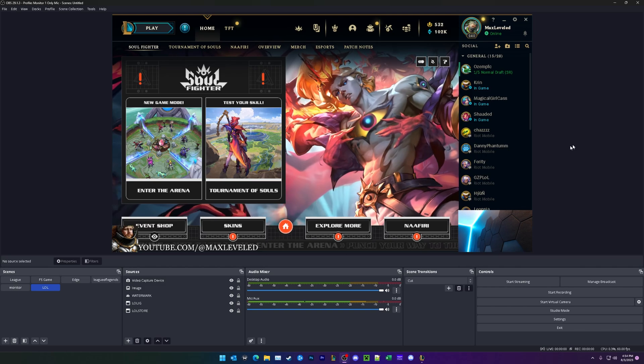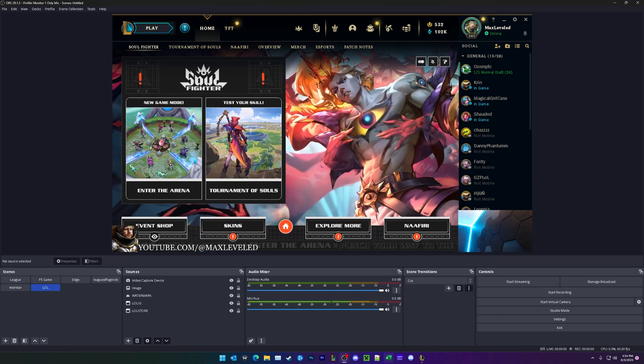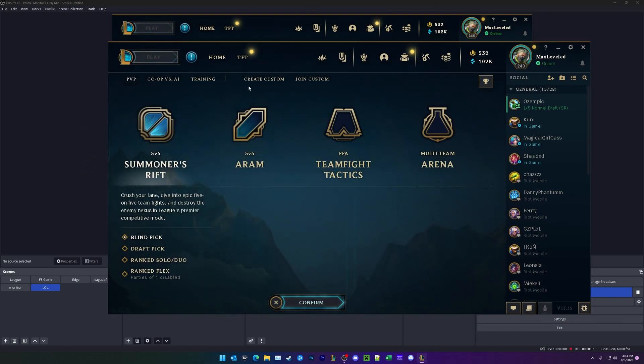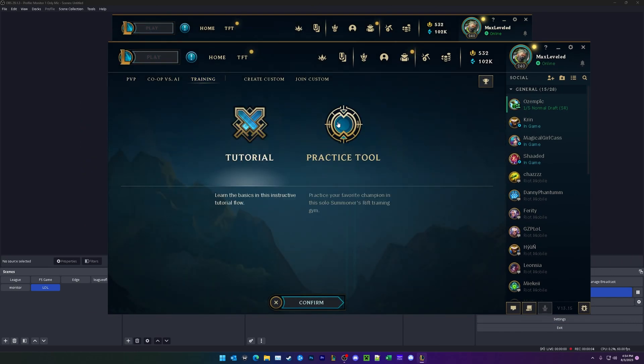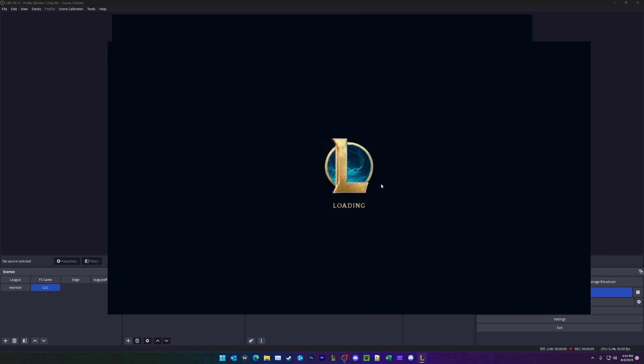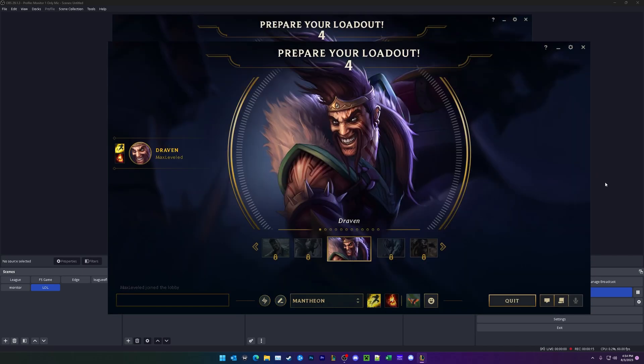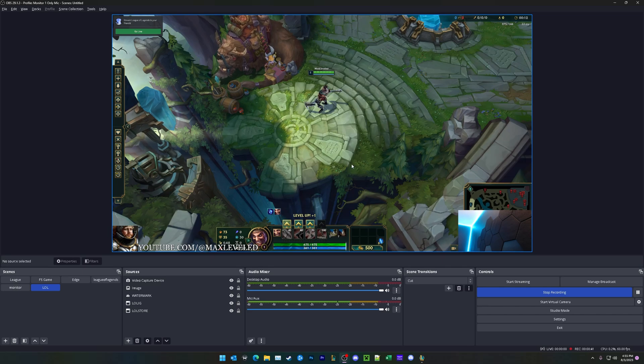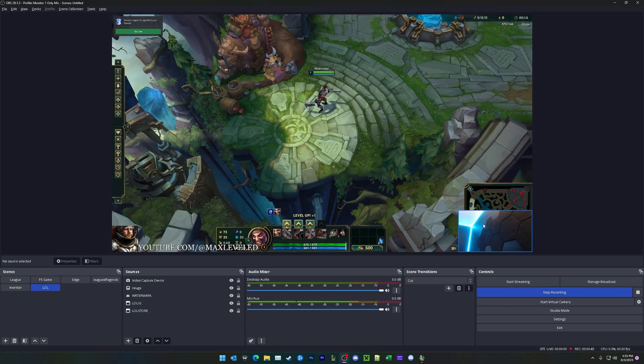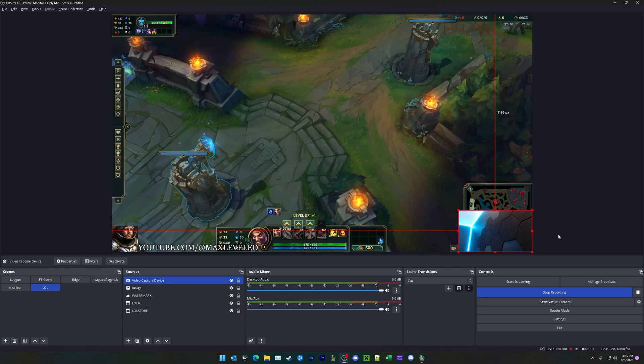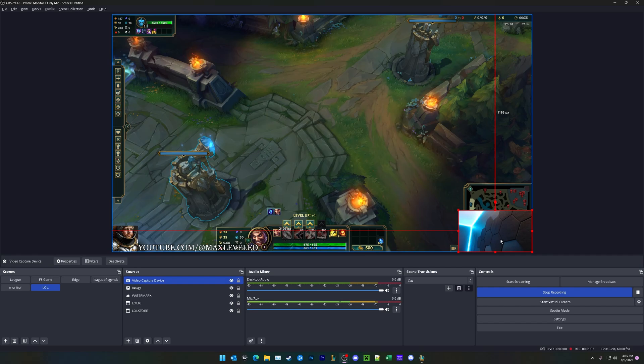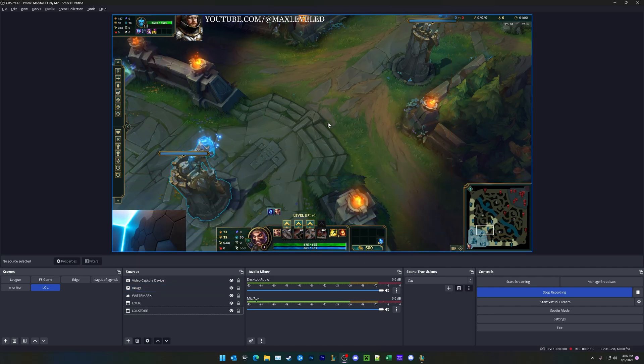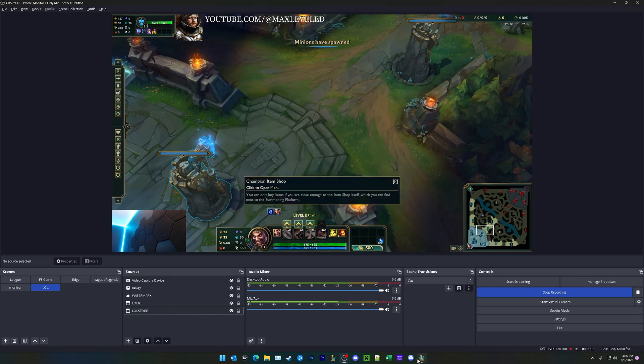All right. So we are all set now. I'm going to go ahead and jump into another practice tool match. And we'll see that it automatically swapped over to the game. It looks pretty good. So obviously, you don't want to have the webcam in the bottom right corner or the top left corner, because that's where the kind of critical info is. So we can just go ahead and move this around. And all right. And now that looks nice and professional.